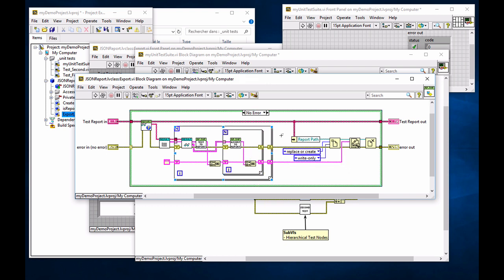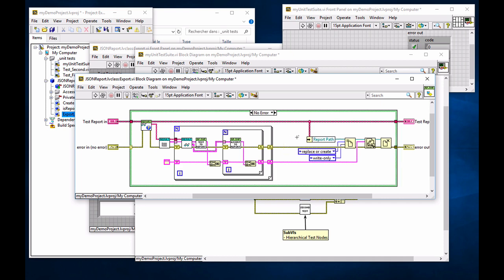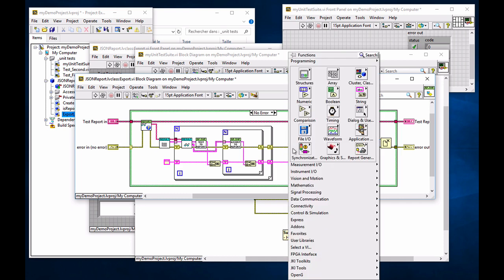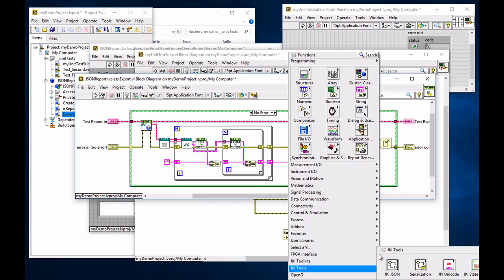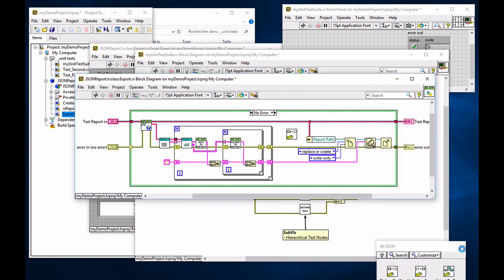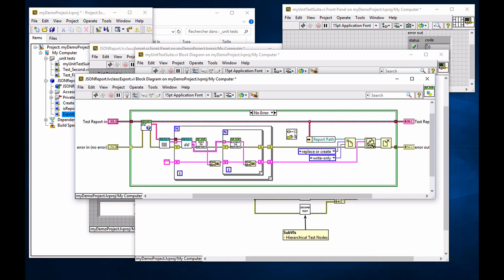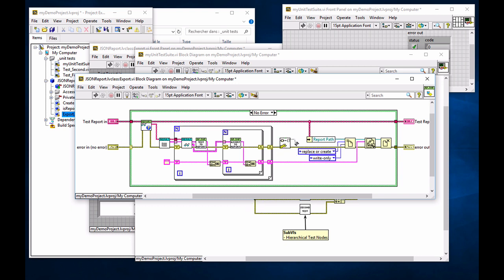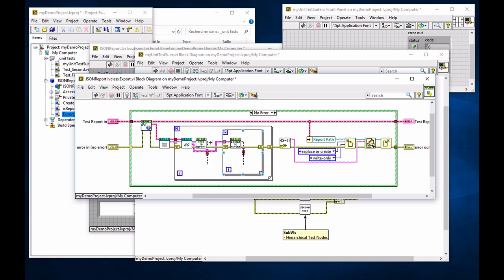And this is where we're going to modify it so that here we have a JSON string. So you can construct it by yourself. Or you can use your favorite JSON flattening method. As I said, I'm going to use here the jkijson, which you can get from VI package manager. But feel free to use whichever you want. And I'm going to export just a JSON string from anything. Now, the anything is what we're going to build right now.